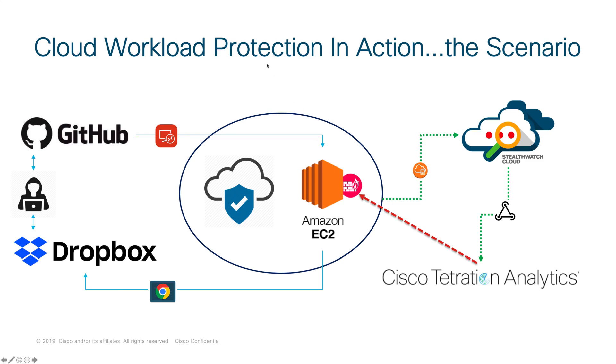So you can see on the left-hand side, we've got GitHub. And GitHub has been a very common place that attackers have been able to expose credentials, to expose API keys, those kinds of things. And we're going to start with GitHub.